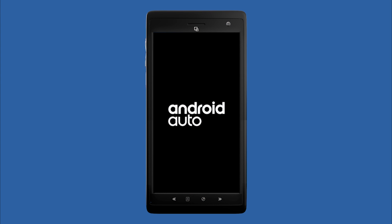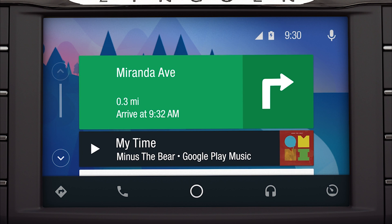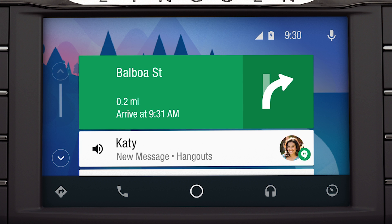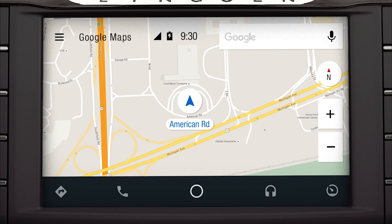When you download Android Auto to your smartphone on Google Play and connect to Sync 3, the system integrates a limited number of apps from your smartphone and displays them on the touchscreen for easy access, including music, messaging, phone calls, and Google Maps, which provides voice-activated navigation, live traffic updates, and more.